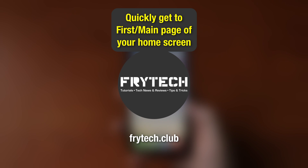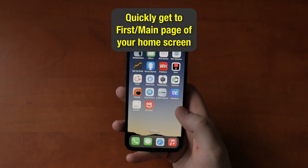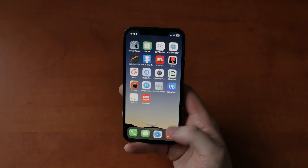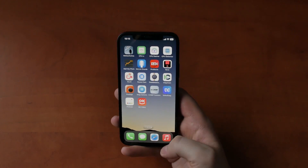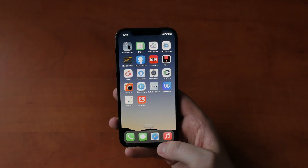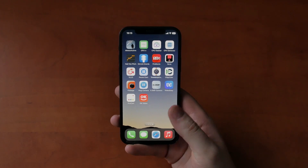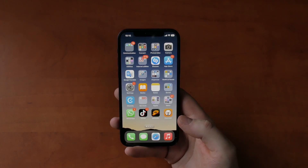Tips and tricks from Frytech. Quickly get to the first page of your iPhone — the main page — from any page. You can just swipe quickly from bottom to top like this.